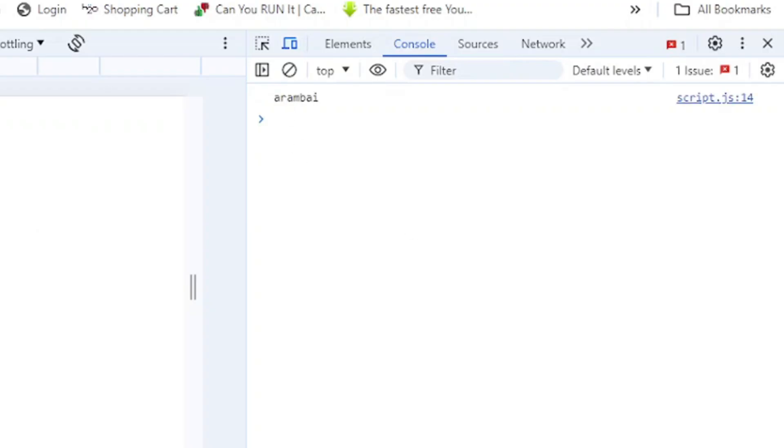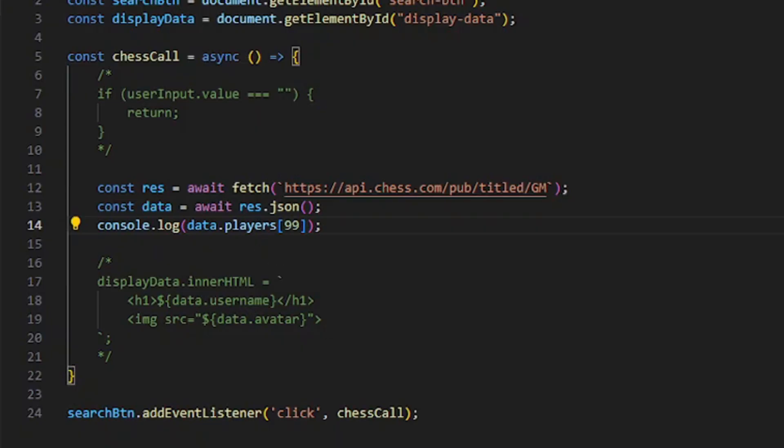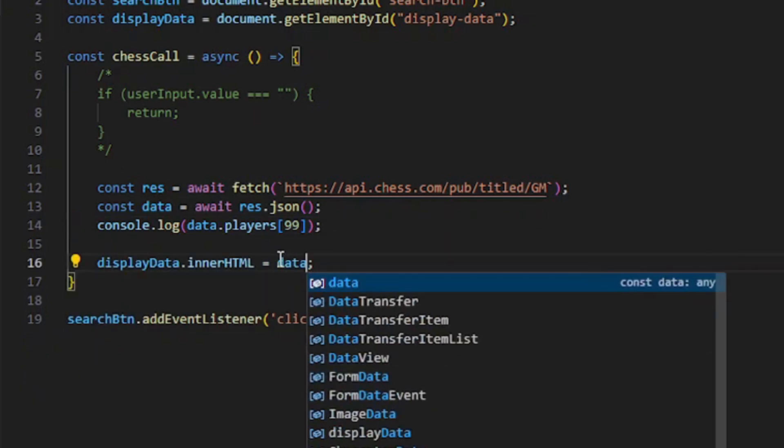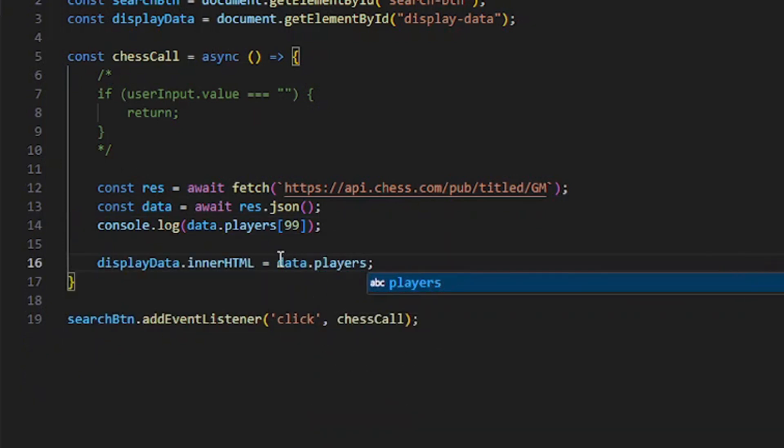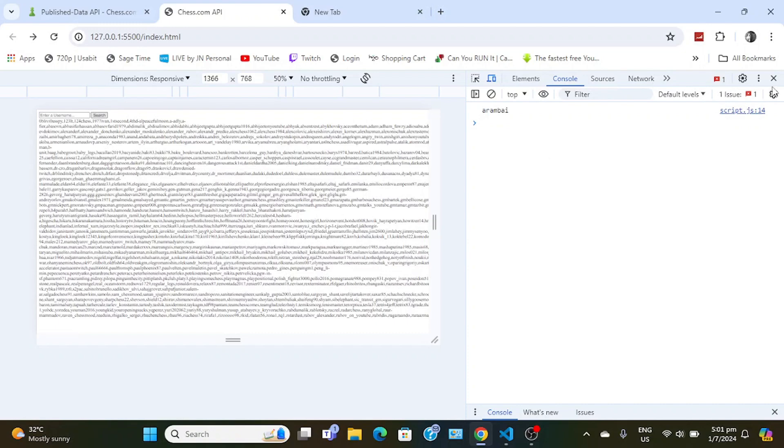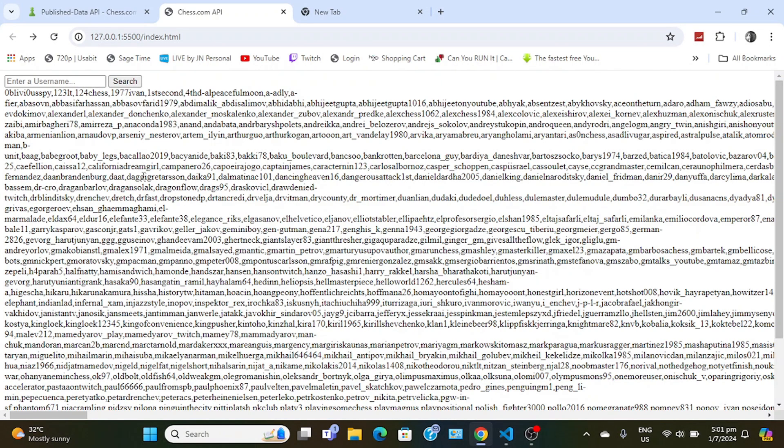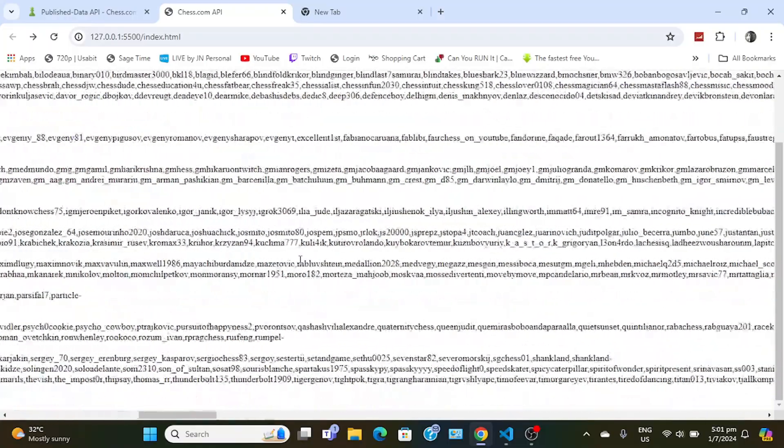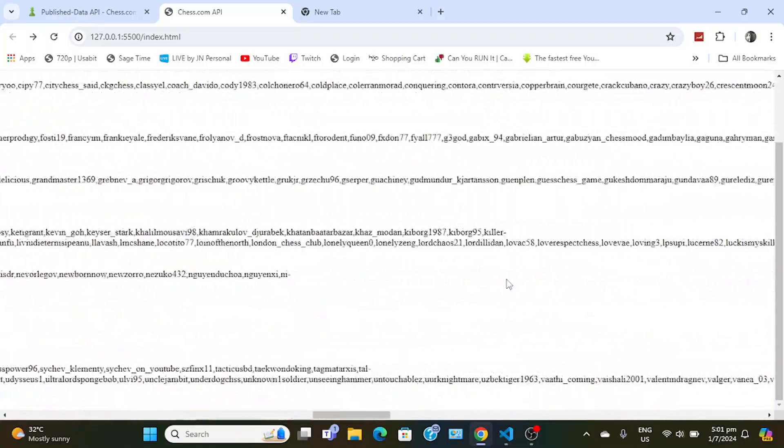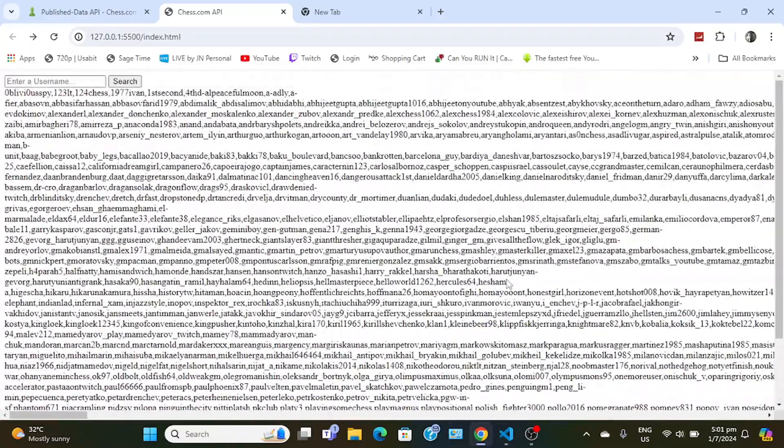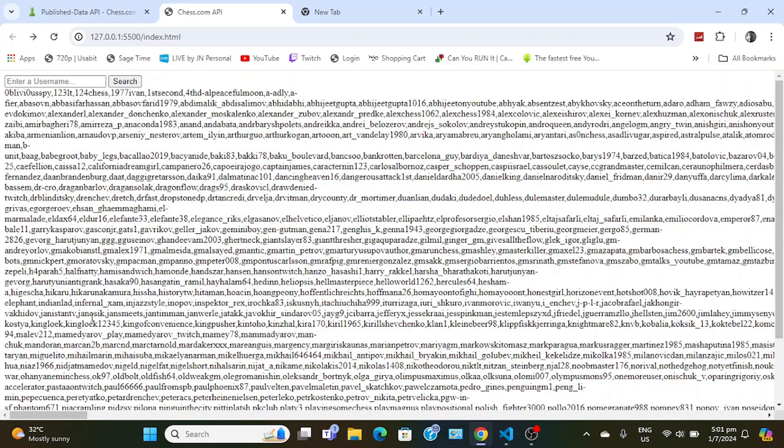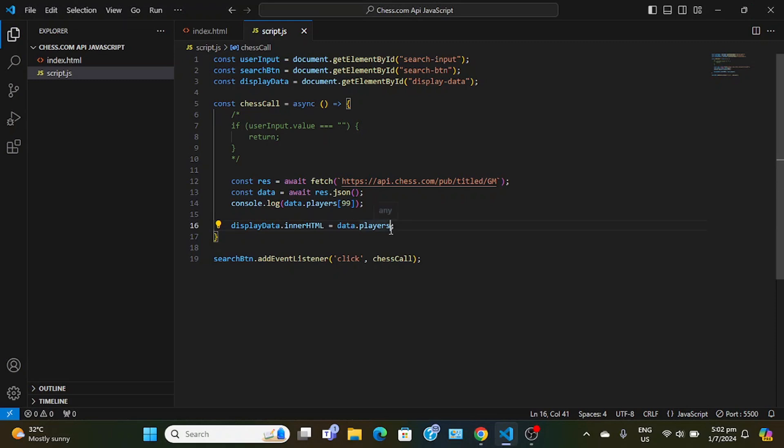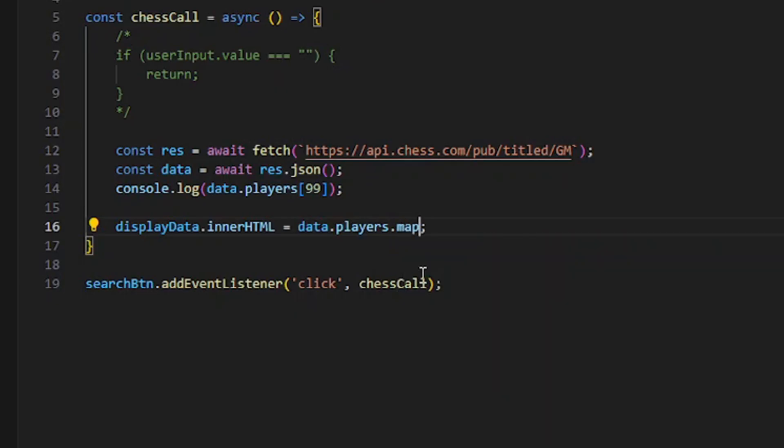What if I want to display all of them now? If we do data dot players and click search - oh Christ, it actually does. Jesus, that's a lot. This is all of them right here. All you can do is I think we can do data dot players dot map.